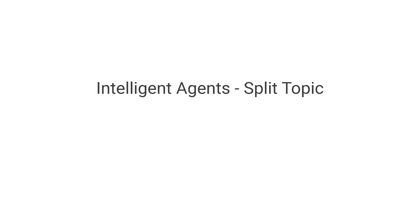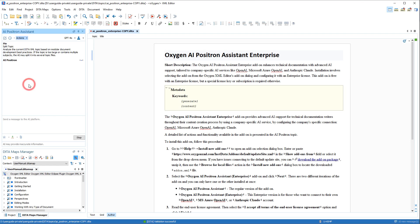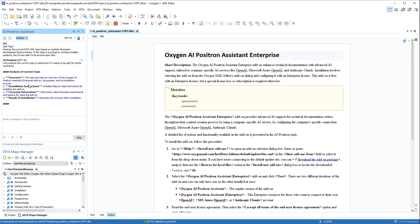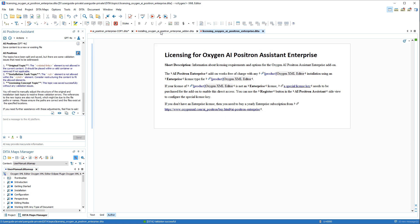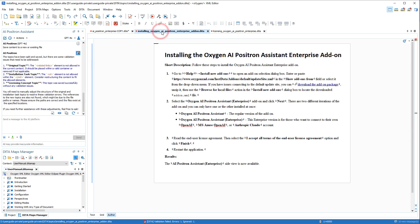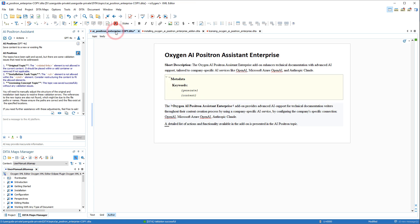Also in the Intelligent Agents category, the Split Topic action can be used to split large DITA topics with numerous subjects into multiple topic files. You can see that the AI generated several new topics, and it modified the original file as well.